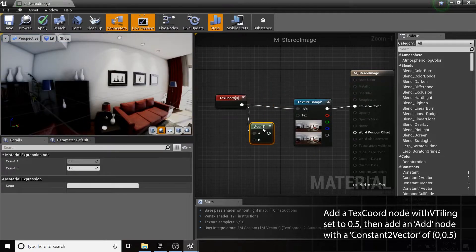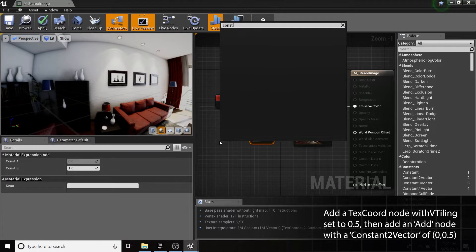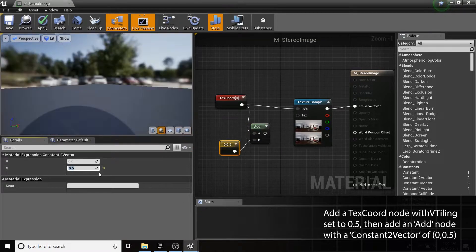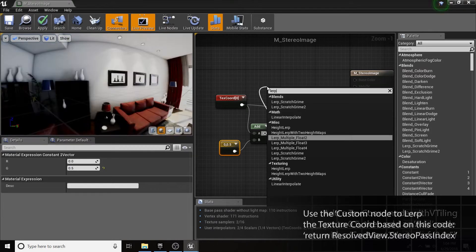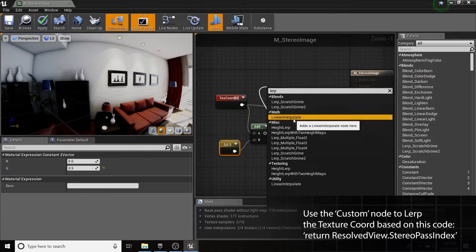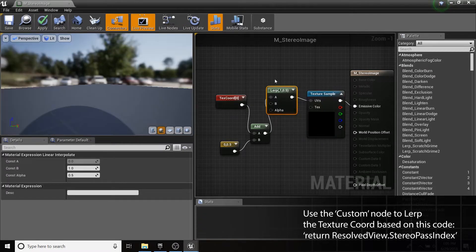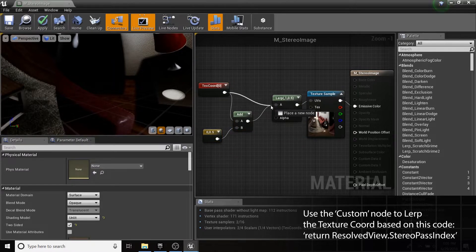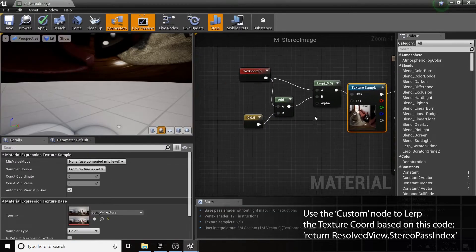For the right eye, use an Add node after the existing coordinate with a constant 2 vector of 0 and 0.5. We can choose between these two UV options with a Lerp node, using a 0 or 1 alpha to display the left or right eye.